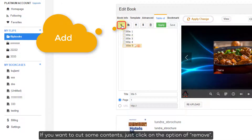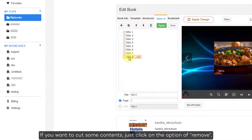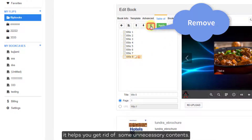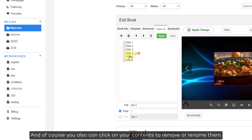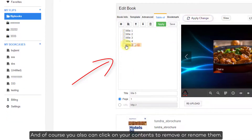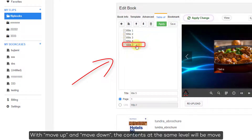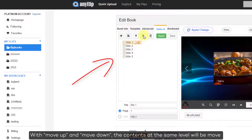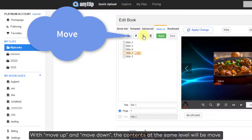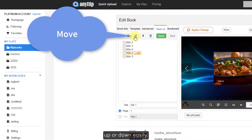If you want to cut some contents, just click on the option of remove — it helps you get rid of unnecessary contents. You can also click on your contents to remove or rename them. With move up and move down, the contents at the same level will be moved up or down easily.